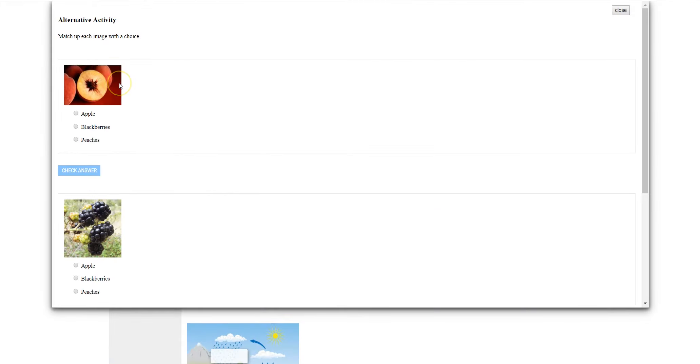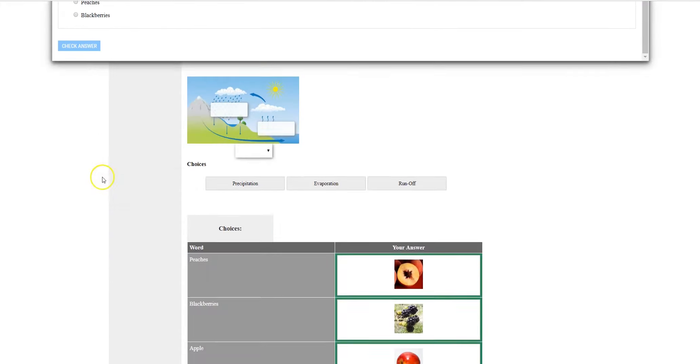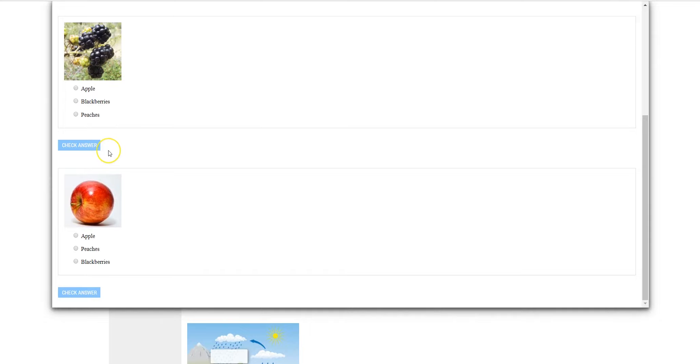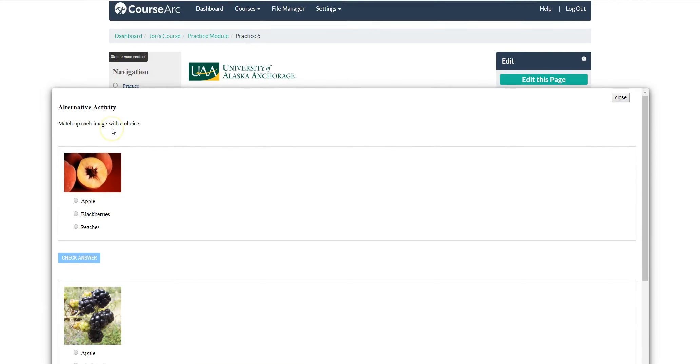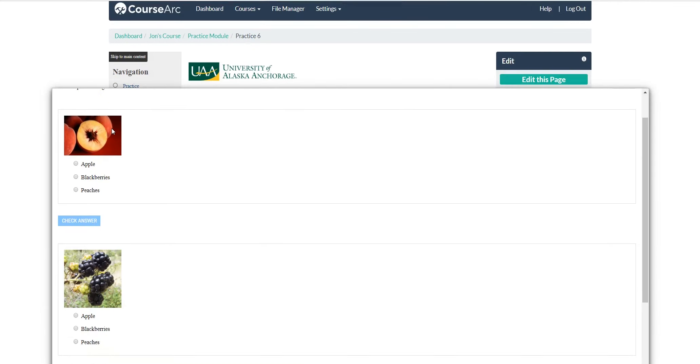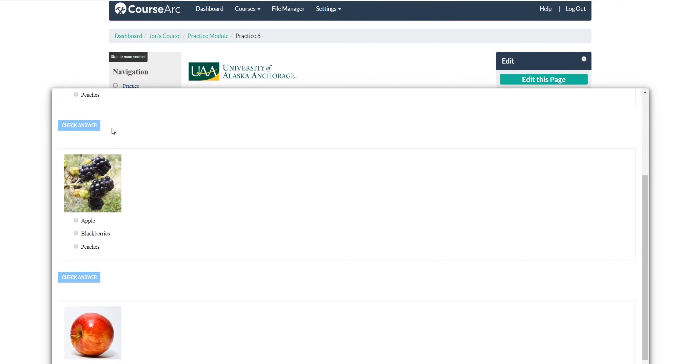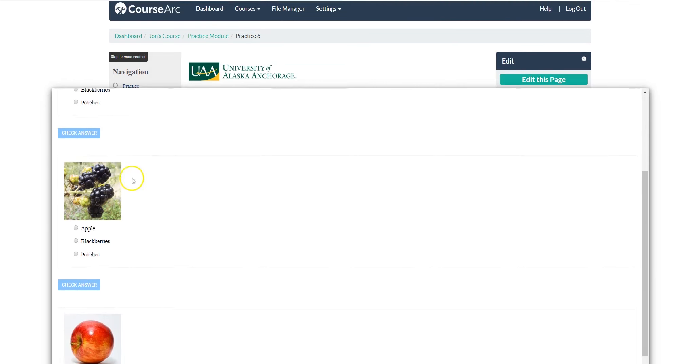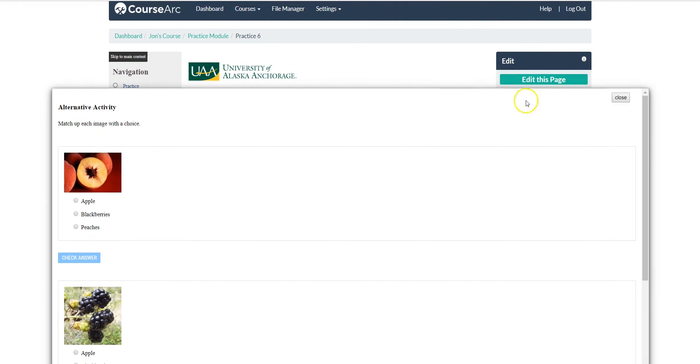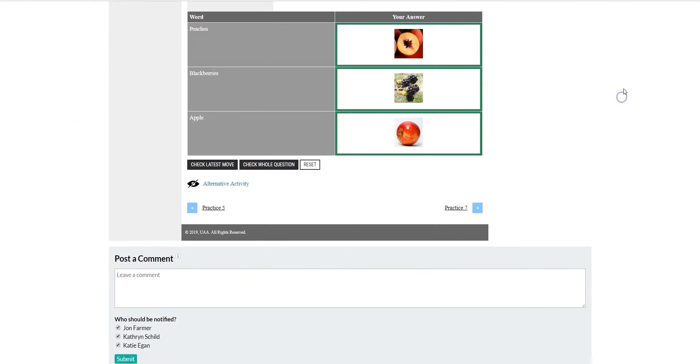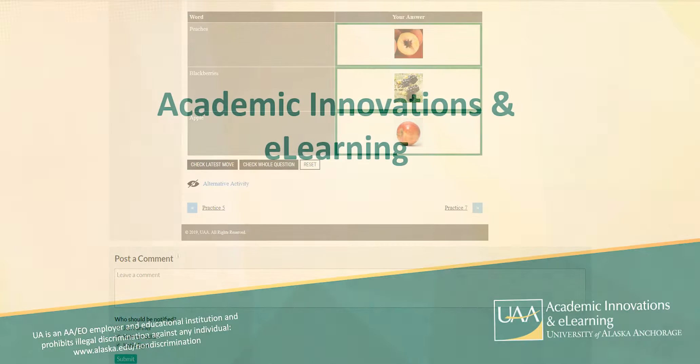Also, for students who have disabilities are given this interactive alternative activity for matching. This has been a quick tutorial for images found in your CourseArc page.